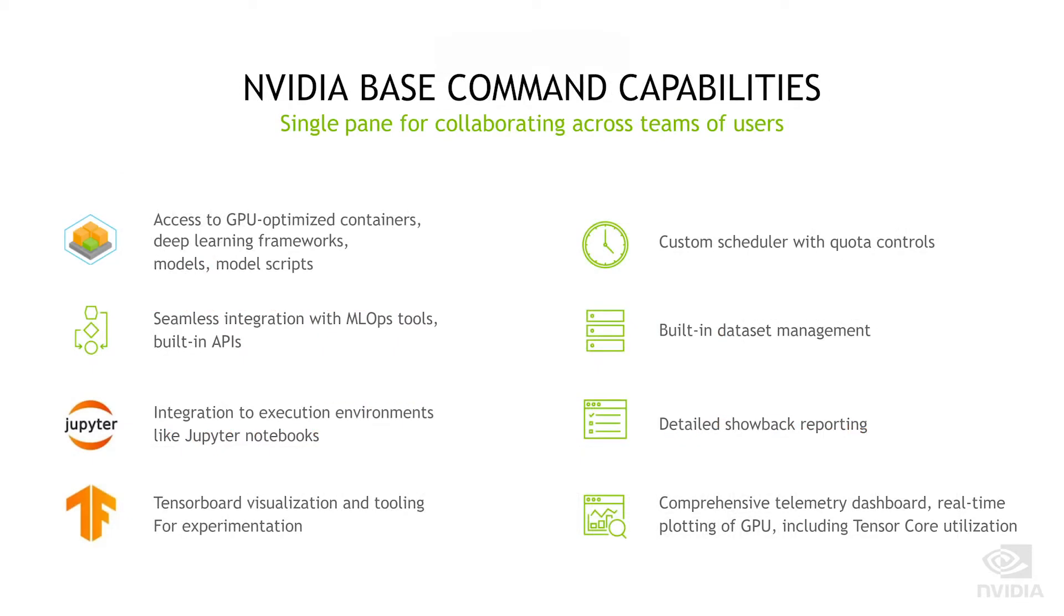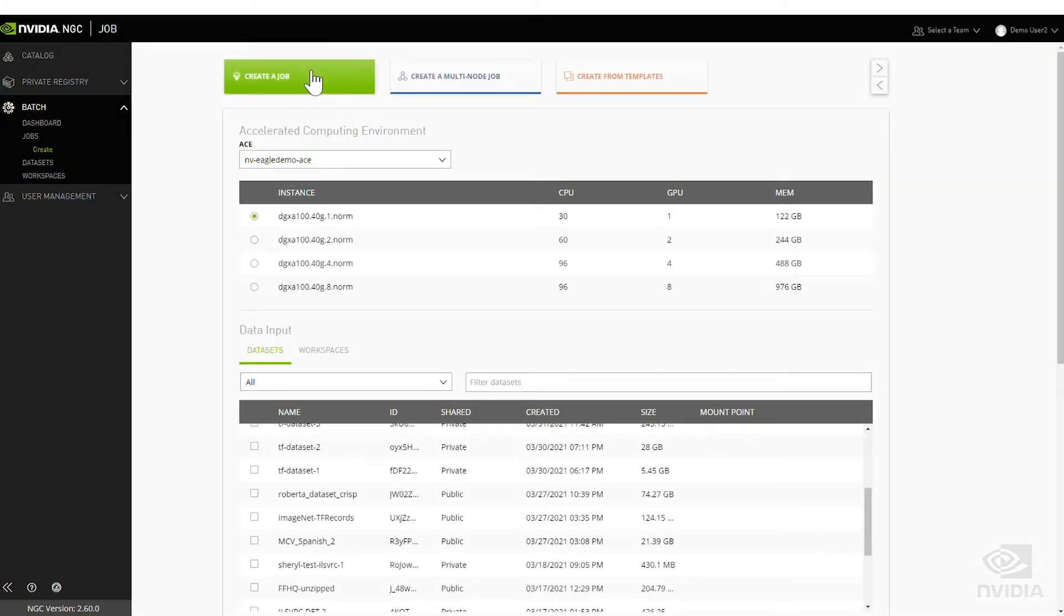We initially built Base Command as an in-house platform to support our own AI researchers. We're now making that available for everyone to use to get the most out of their GPUs. Using Base Command is simple.